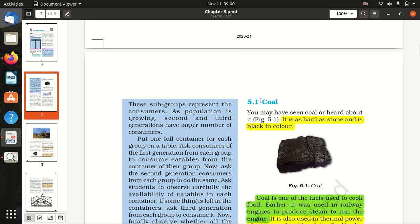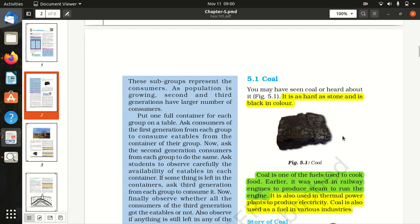What is coal? It is hard as stone and is black in color.